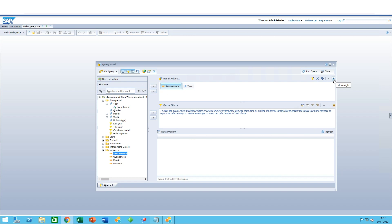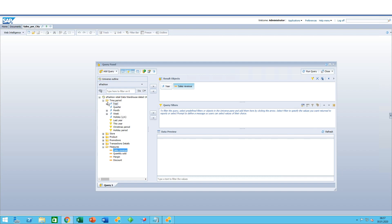Now the order here doesn't really matter because at the end of the day you can modify the order in Web Intelligence itself. But just for best practices, it's always nice to have a specific order in place.